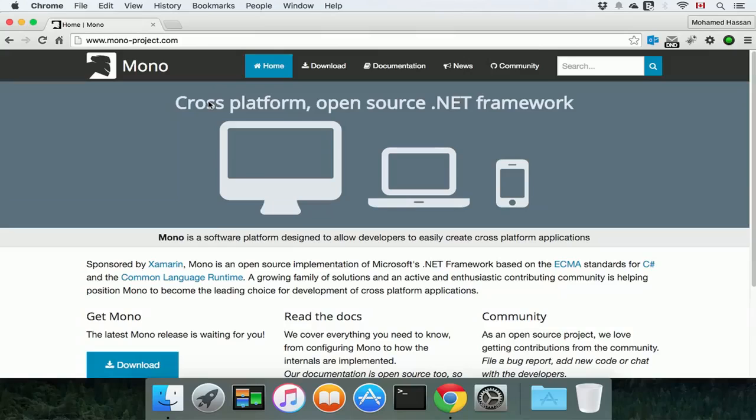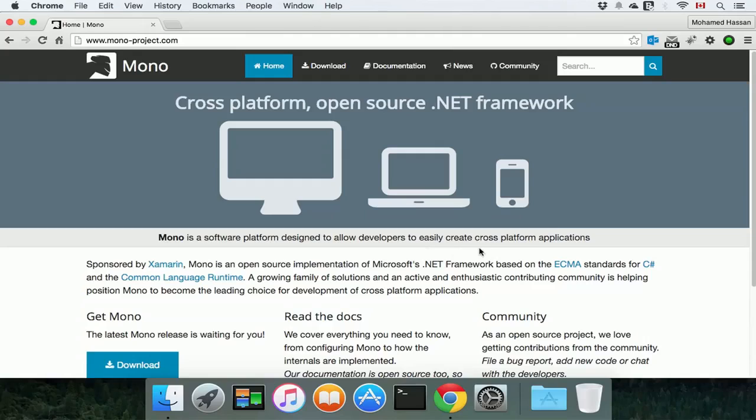The Mono Framework is a cross-platform, open-source .NET framework, and it was designed to allow developers to easily create cross-platform applications.